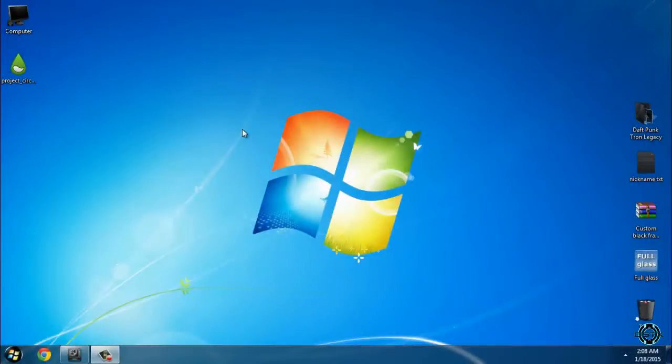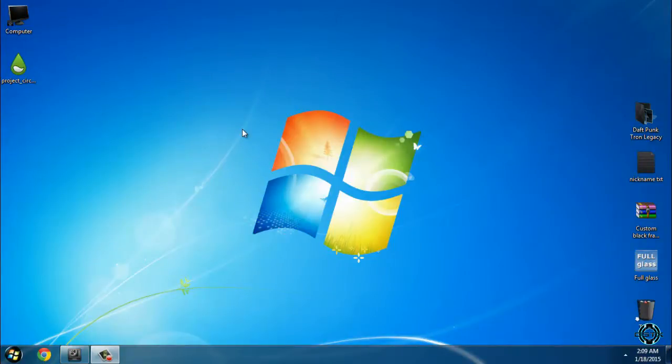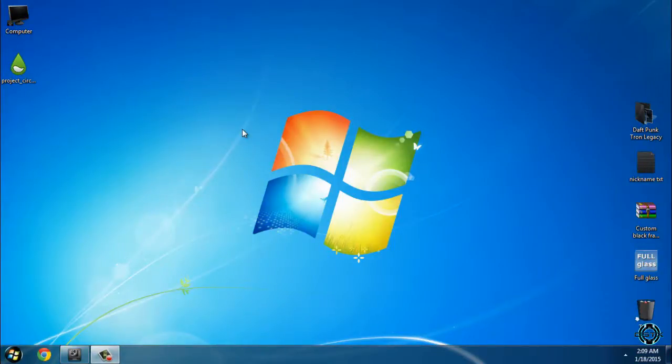Hello everyone, and for today I will show you how to customize Windows 7 a little bit better. I will show you how to customize it with Rainmeter and some custom themes for Windows 7. So let's start.